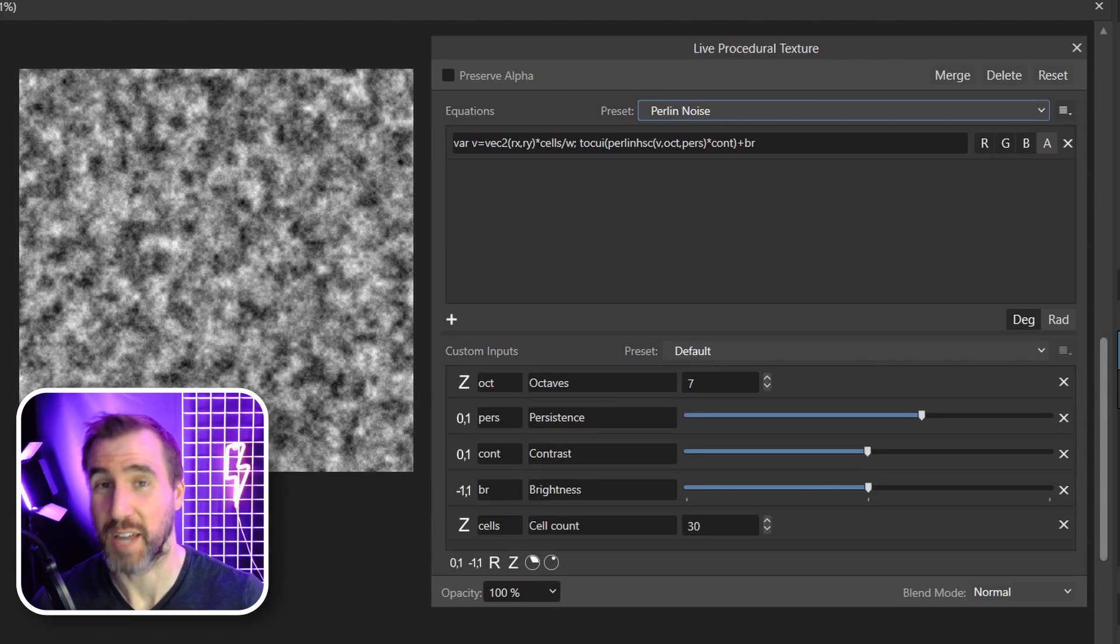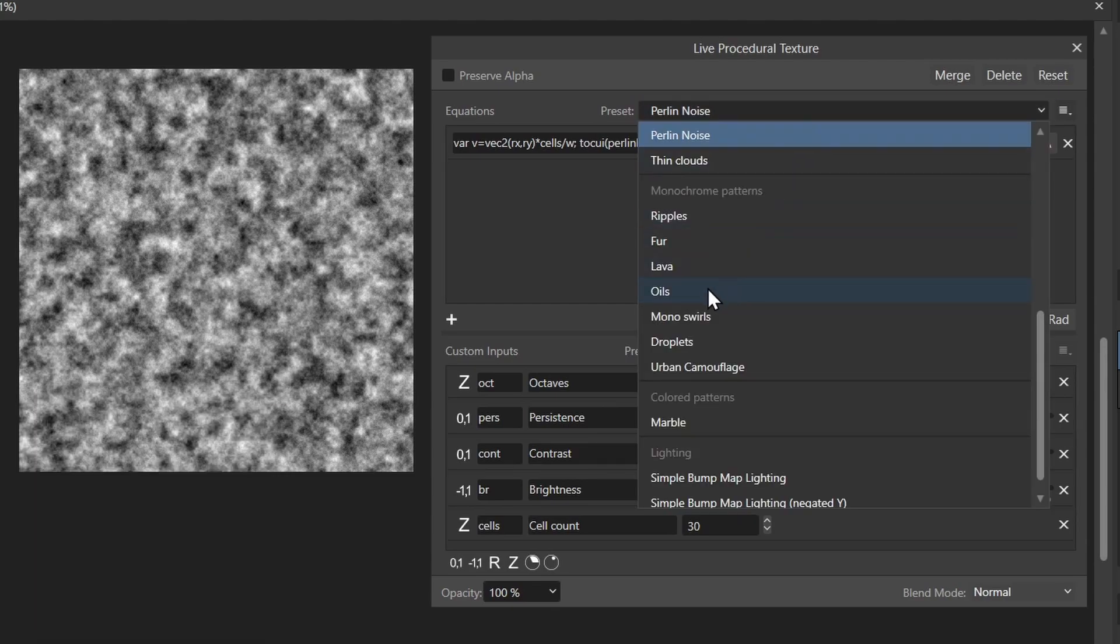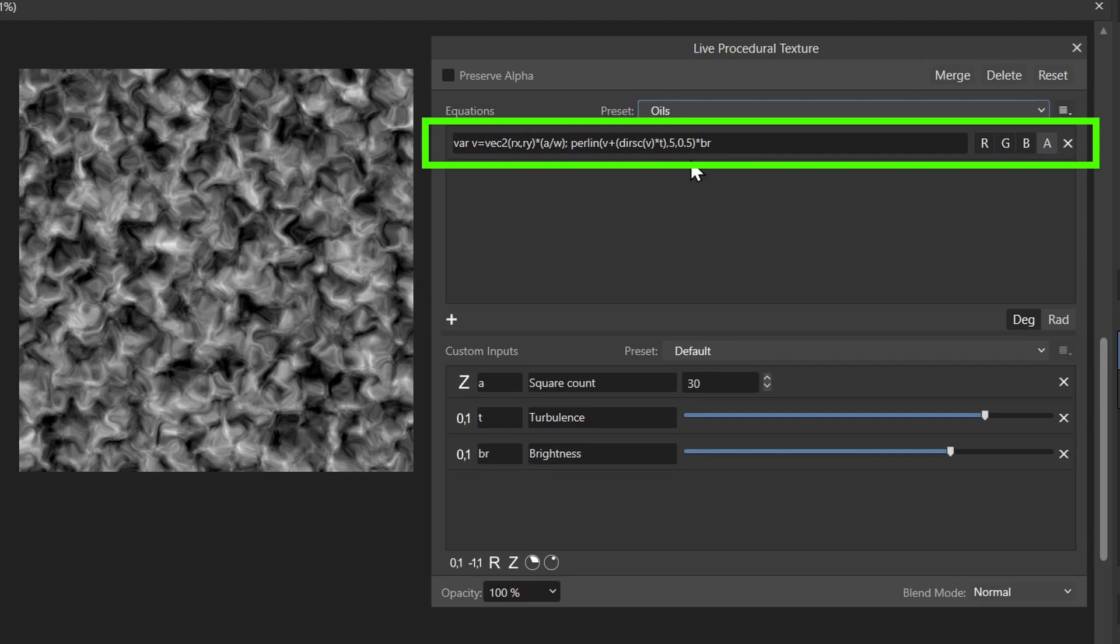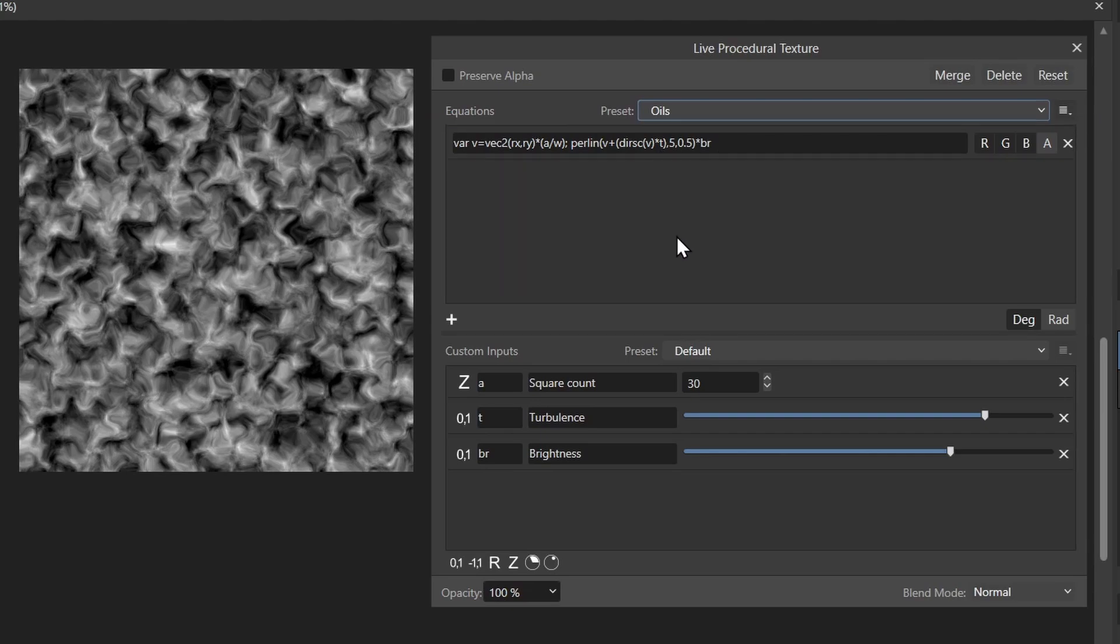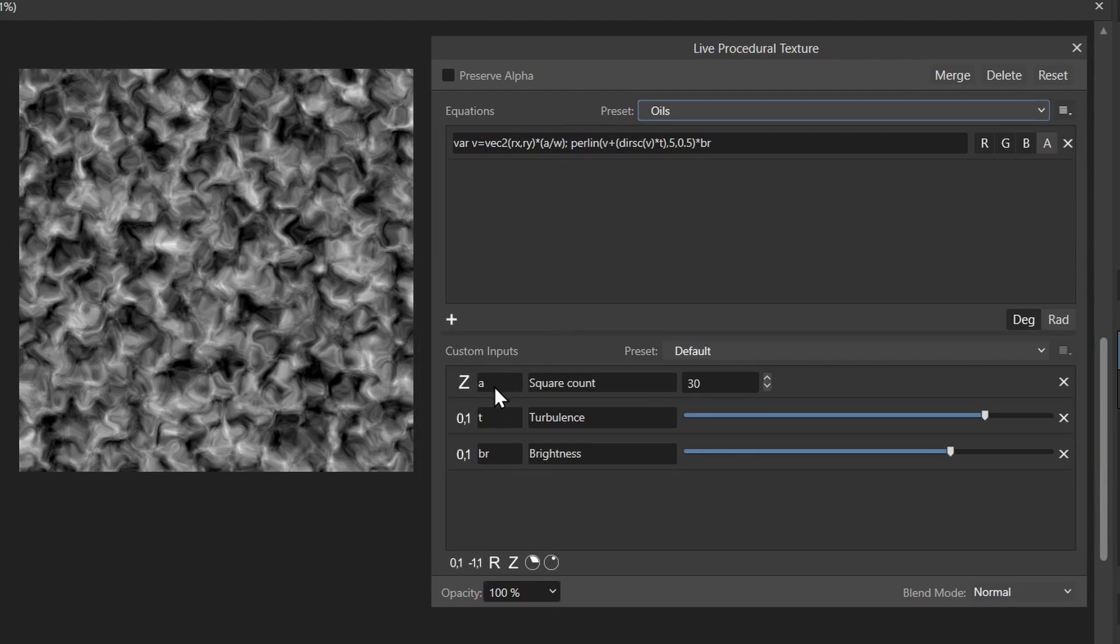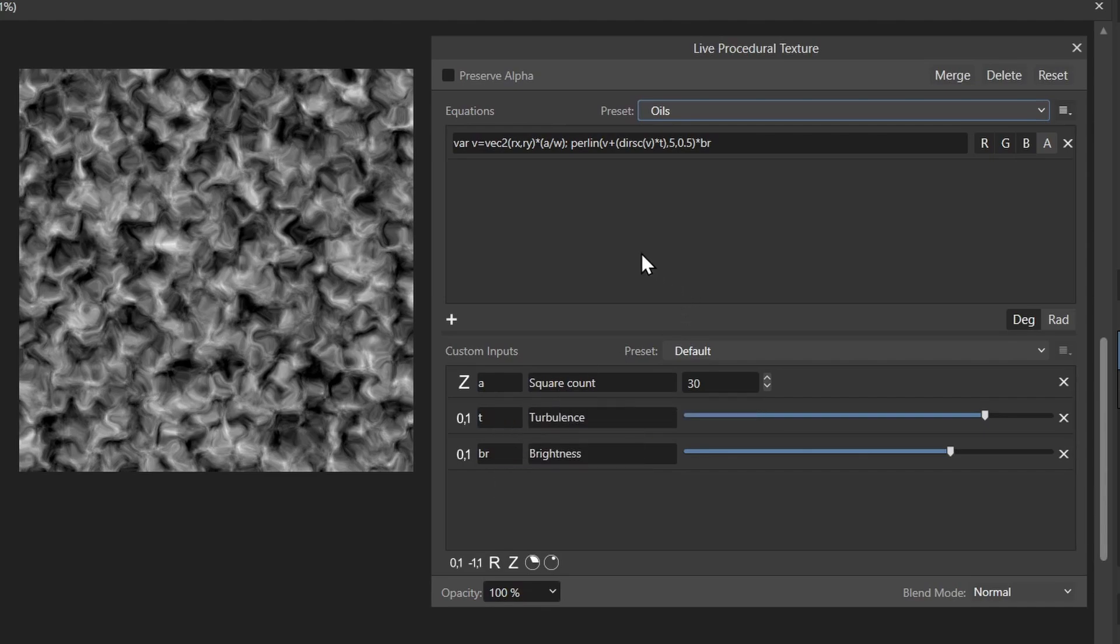Let me show you a practical example of using a procedural texture. I'll choose one called oils here. You'll notice this complicated formula here—we don't have to worry about that too much right now, but I do want you to notice these custom inputs down here. This is where we can control some of the parameters that are used in our formula. If you look at A, T, and BR, you'll see they're used up here in the formula, and there's some descriptive text here saying what they do.